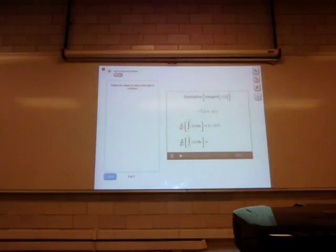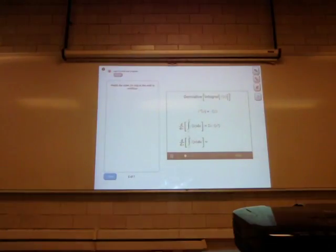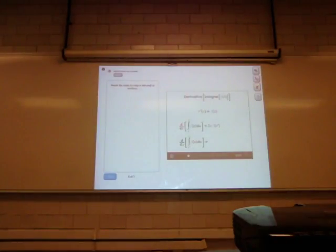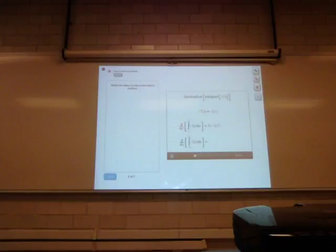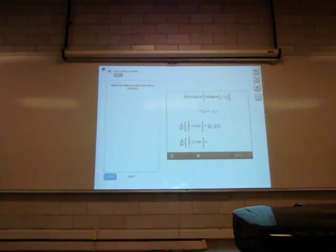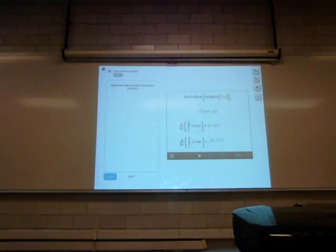Exactly. You could have used the fundamental theorem of calculus, or you could have used an integral identity and switched the limits of this integral and included a minus sign. Either way, we get the same answer of minus 2x times f of x squared.